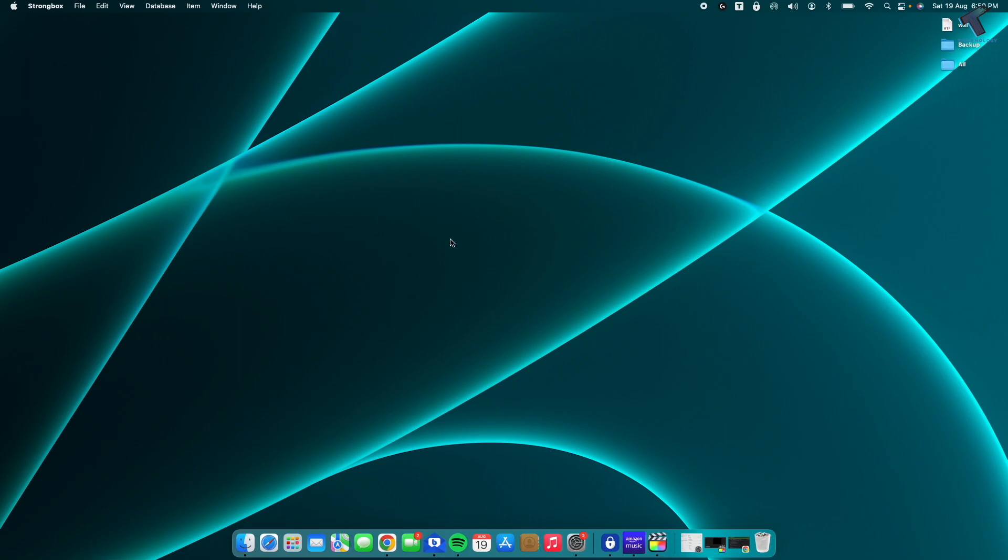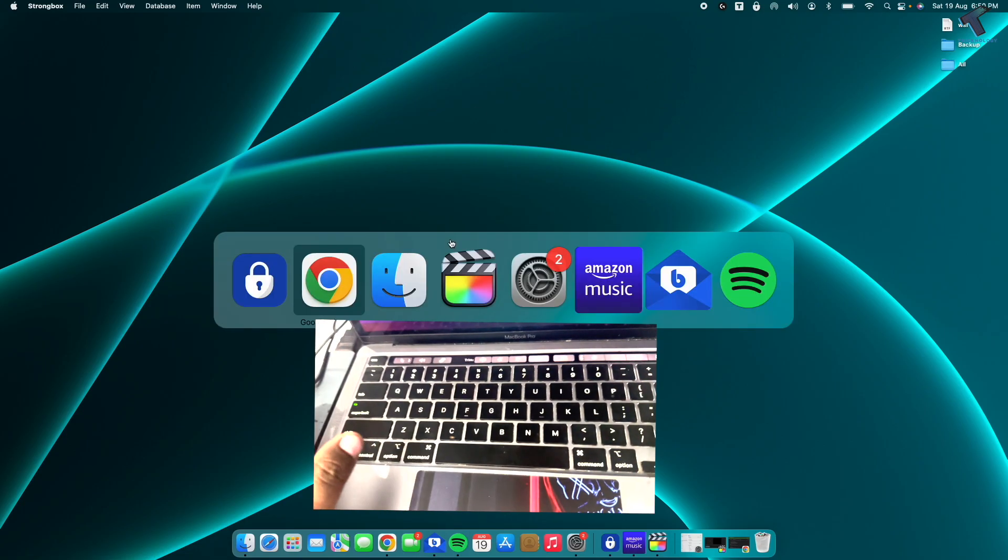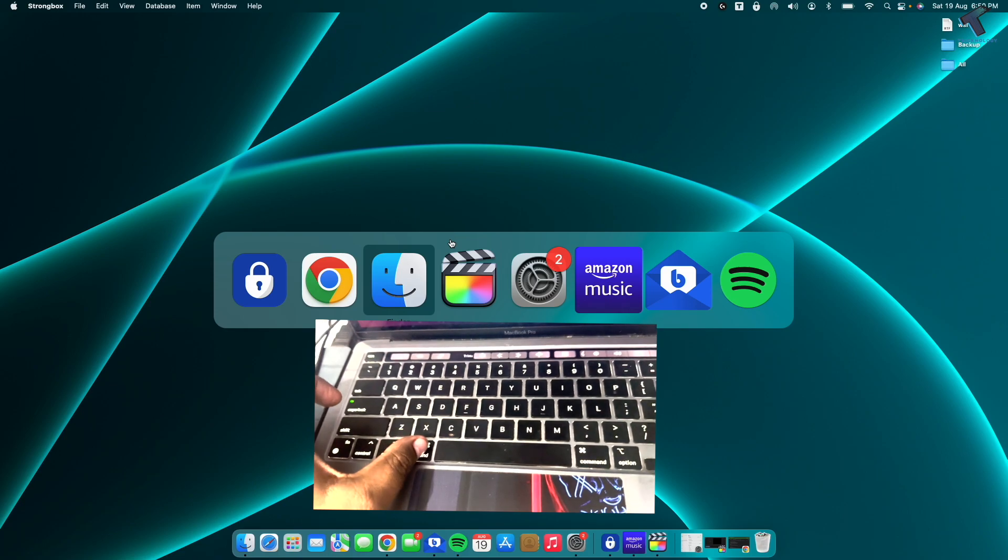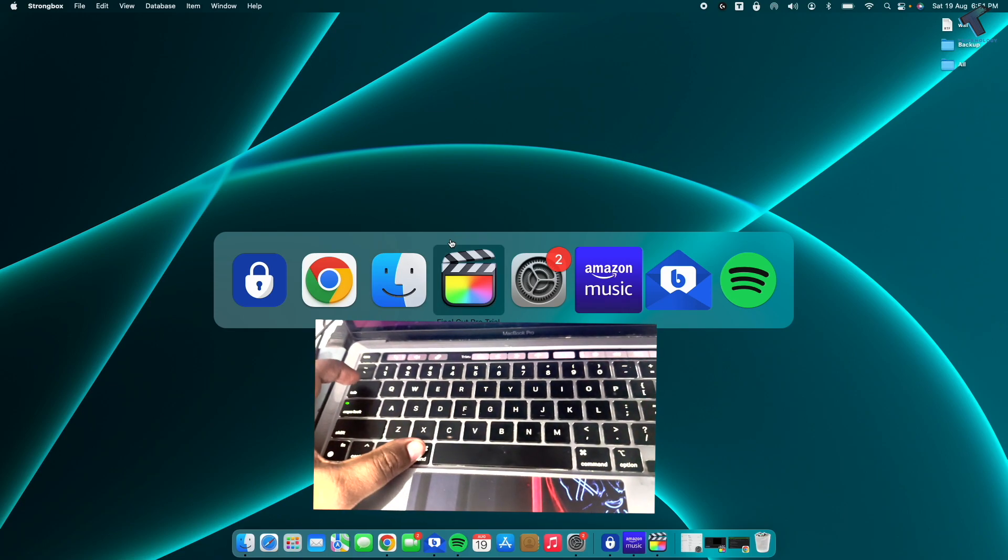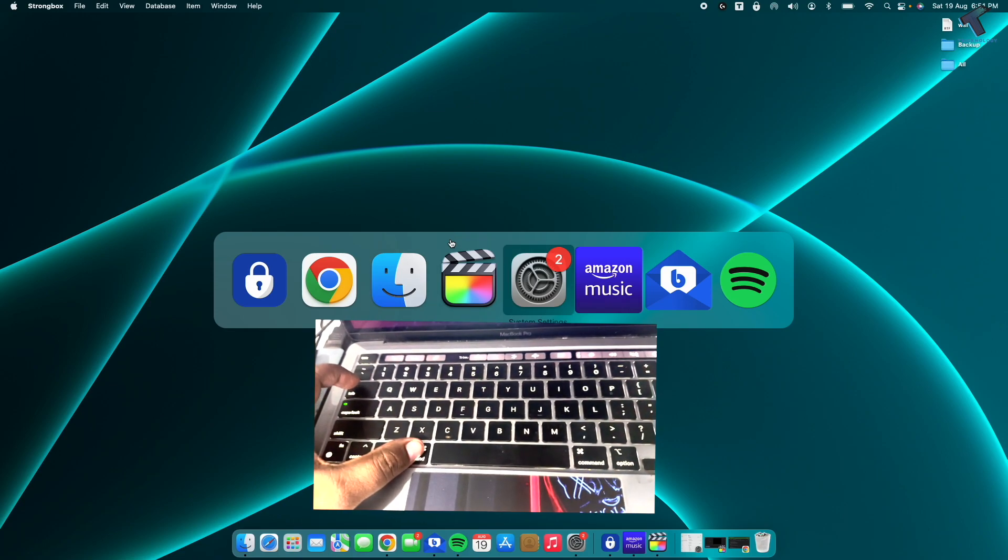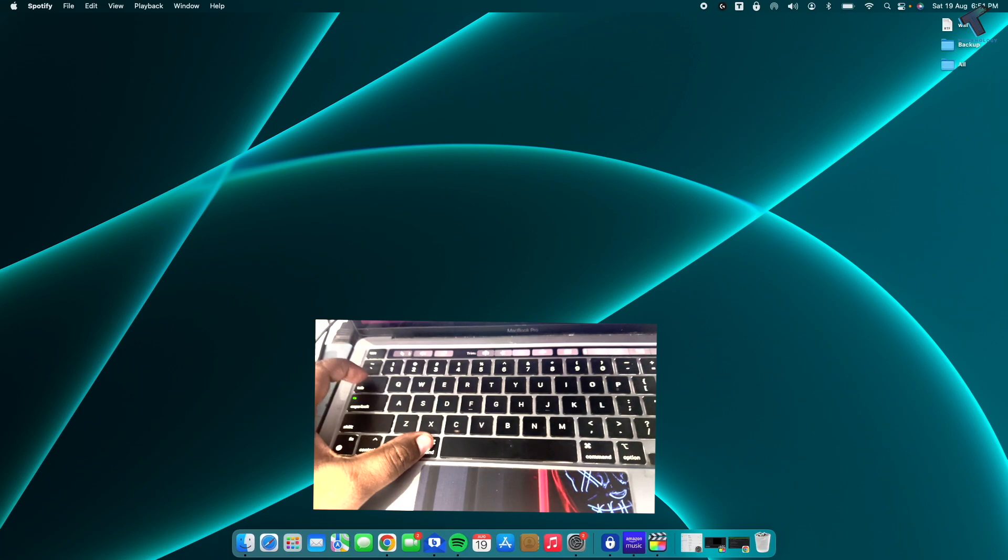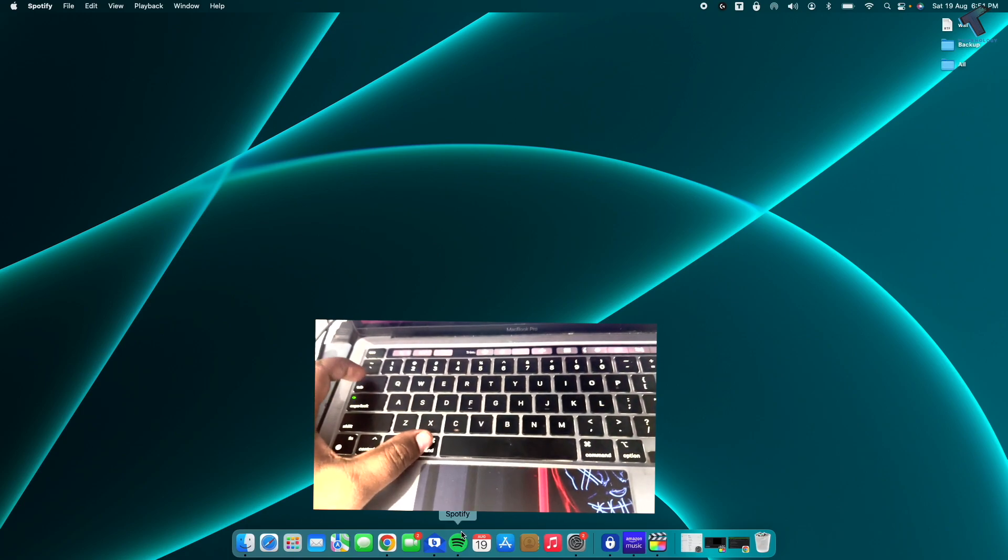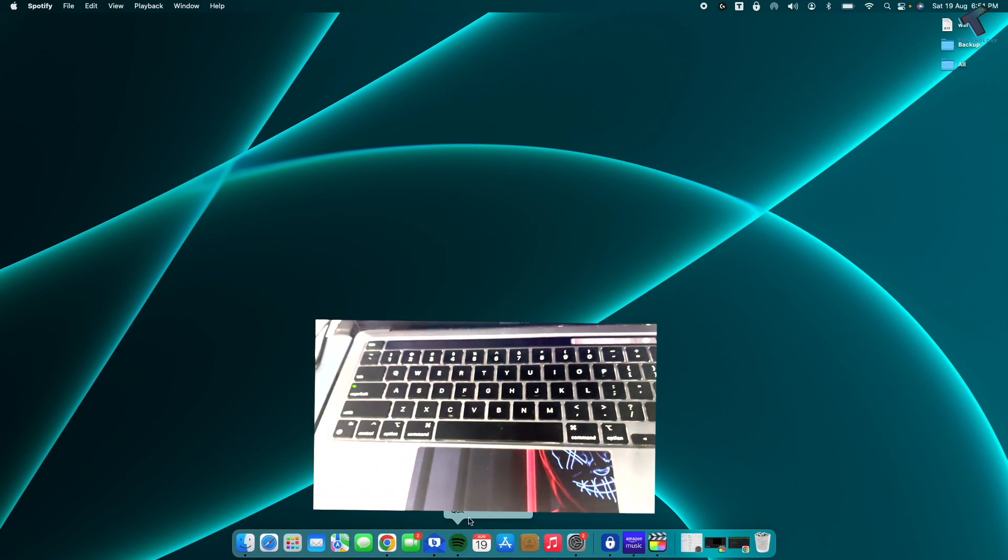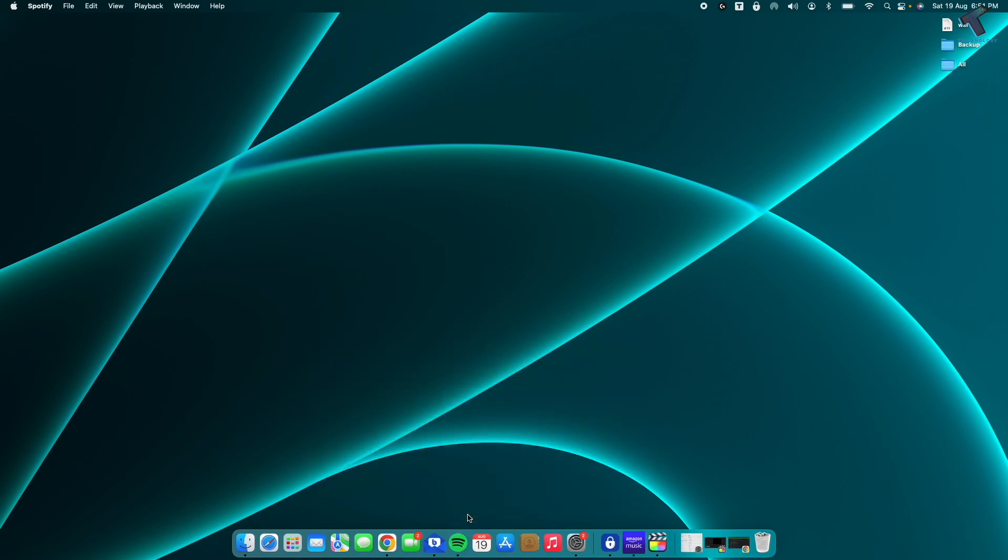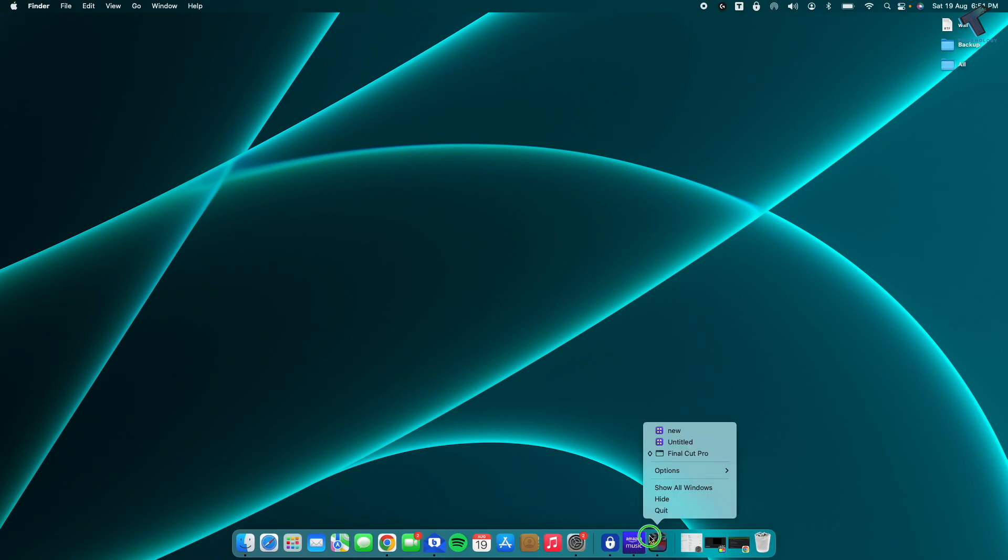close all the applications which you are not using currently. For that, press Command plus Tab together from your keyboard, select the app which you want to close, right-click on the dock, and you can easily close that app.